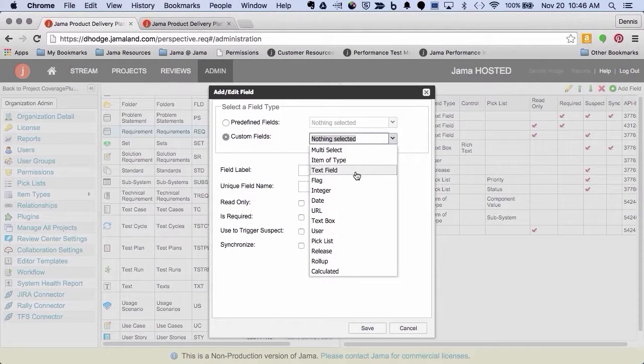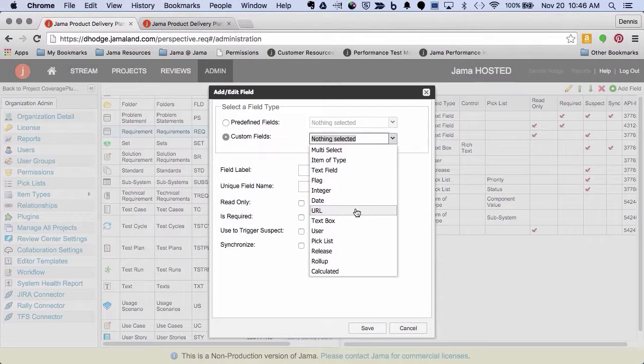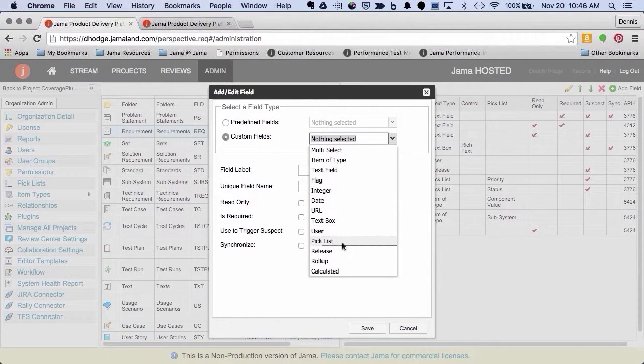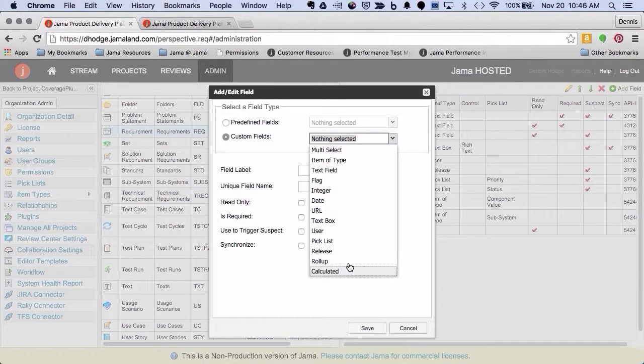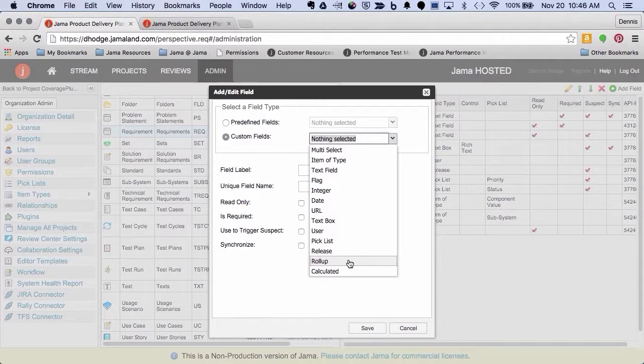Like multi-selects, item of types, or you can do text, flags, integer. These are all predefined fields. URL is a custom, text box, tick list. And then the last two down here, these are newer fields that we've added recently to our feature set.